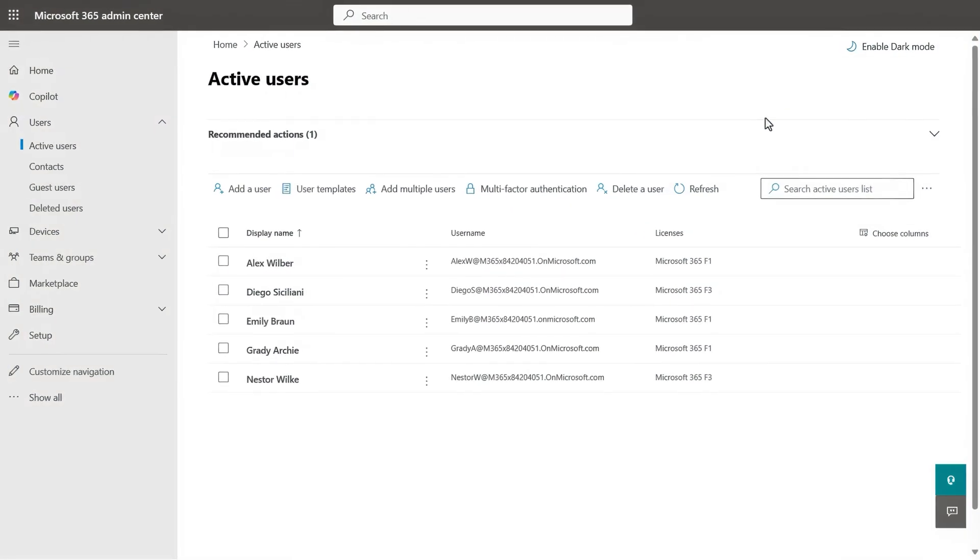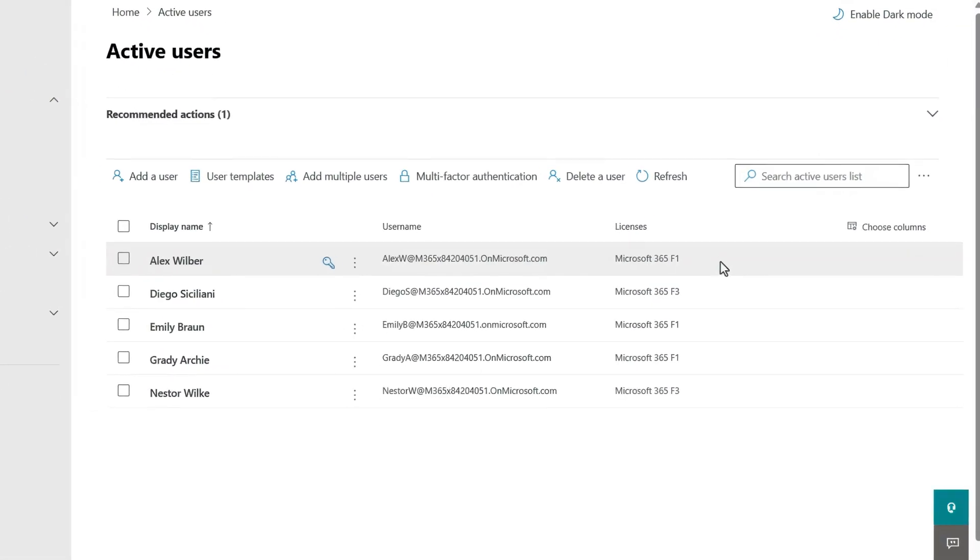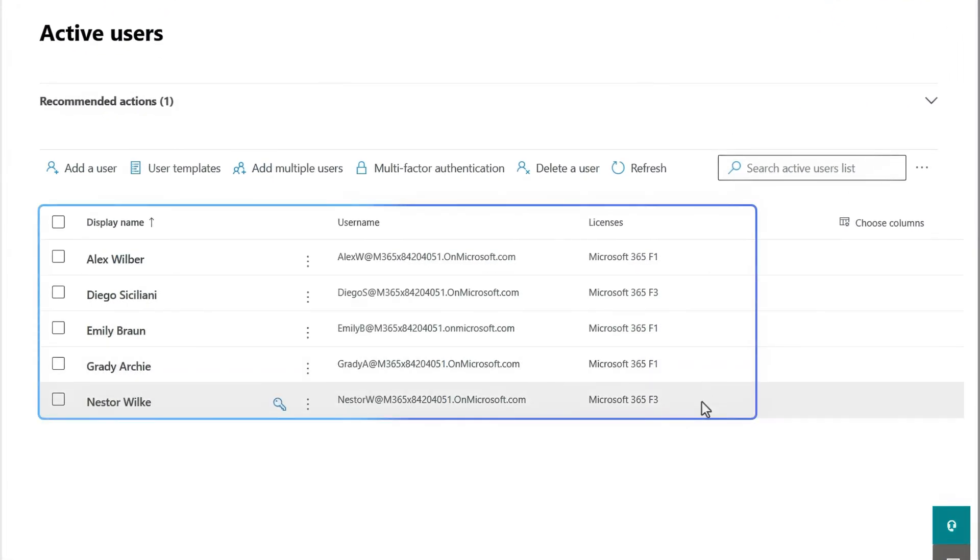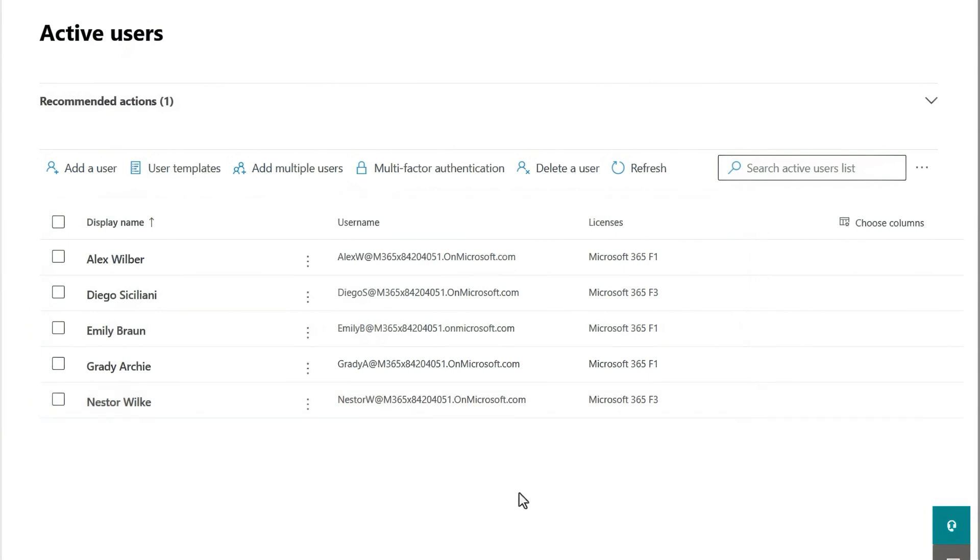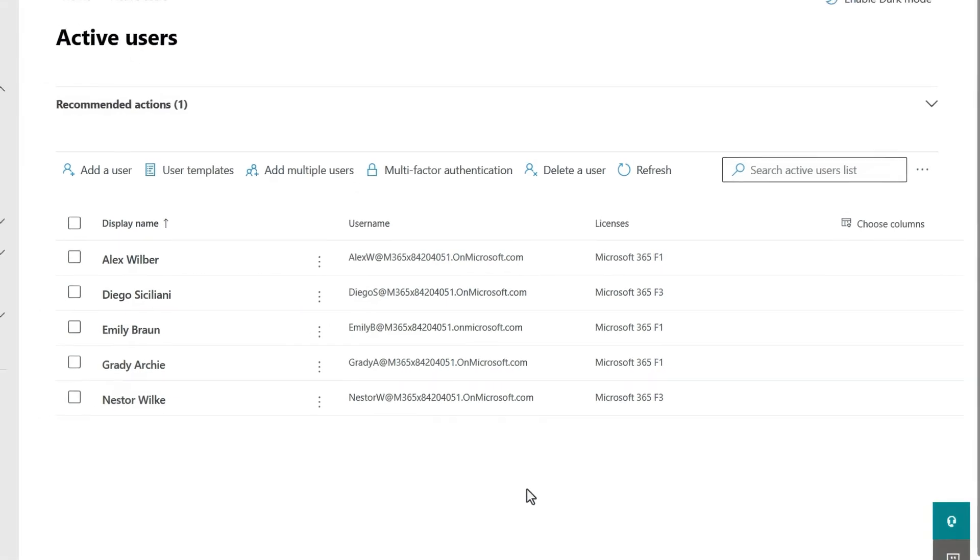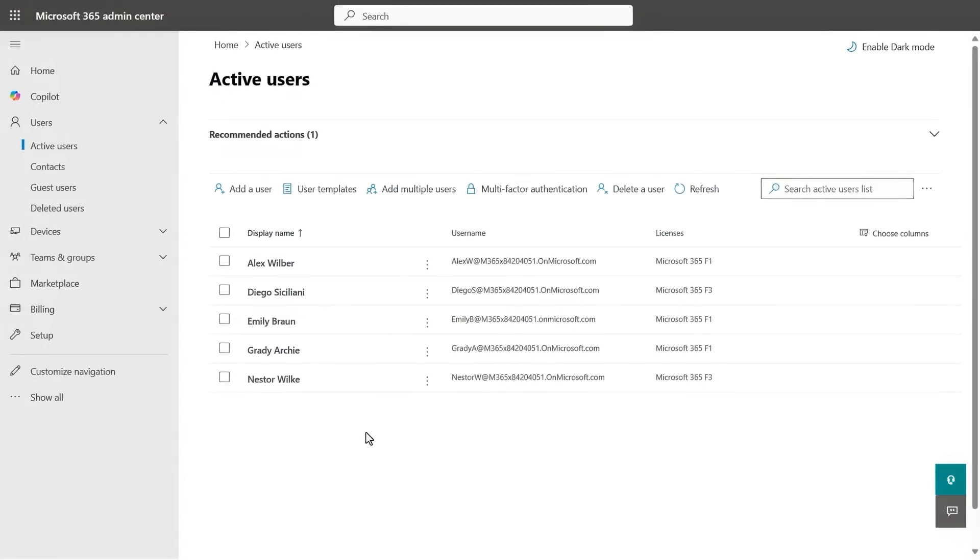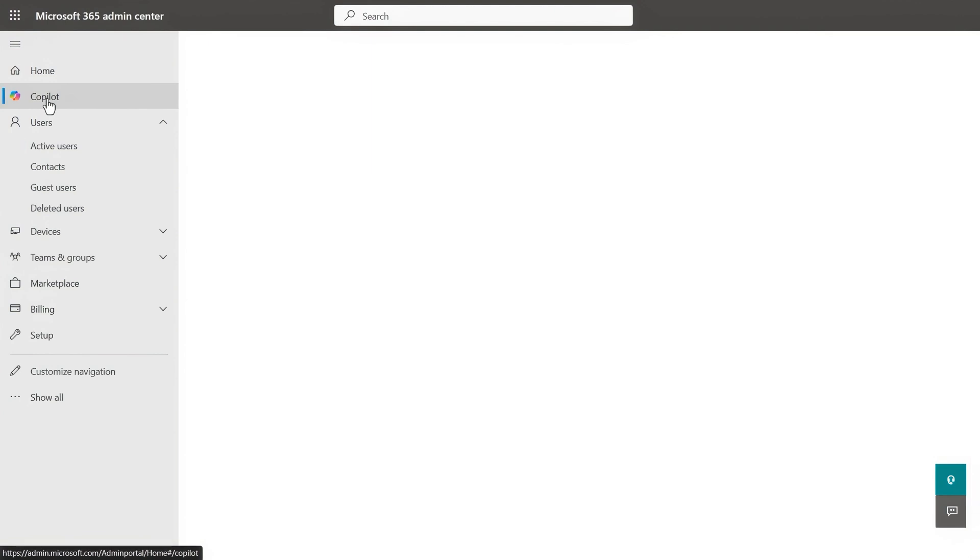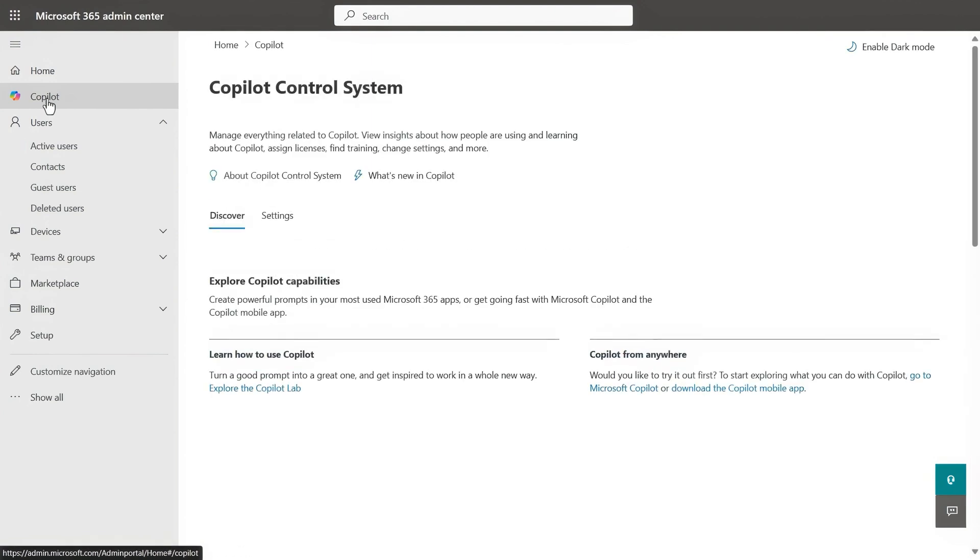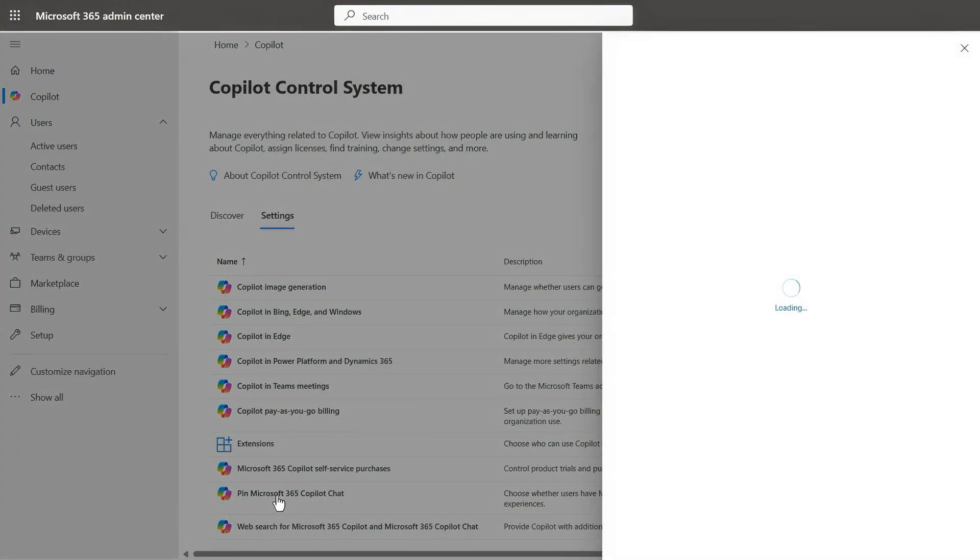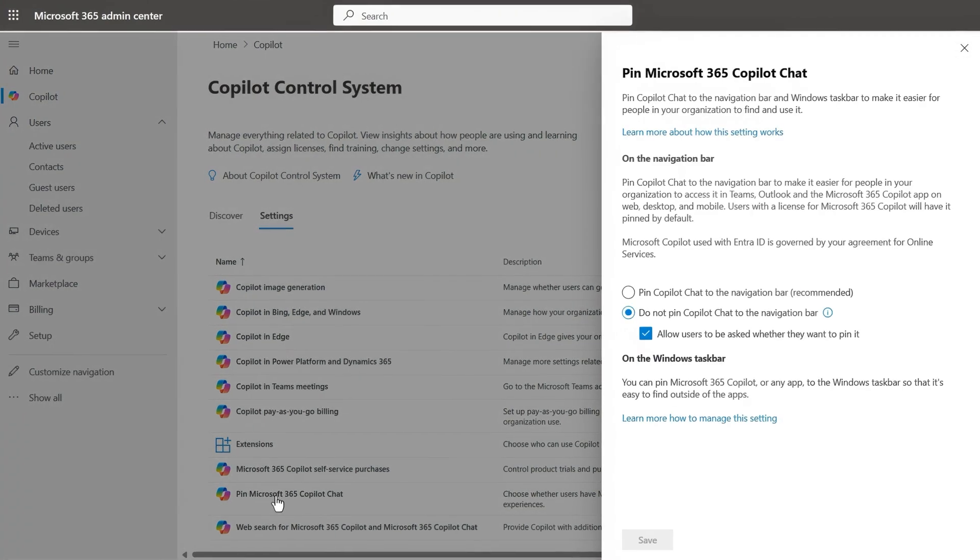First, as prerequisites, your frontline team needs to be assigned the right services in Microsoft 365. Again, what we showed earlier with Microsoft 365 Copilot chat does not require an additional Copilot license. Next, for Copilot controls in your mobile and web apps to be discoverable, you'll start in the Copilot control system settings tab and pin Microsoft 365 Copilot chat.